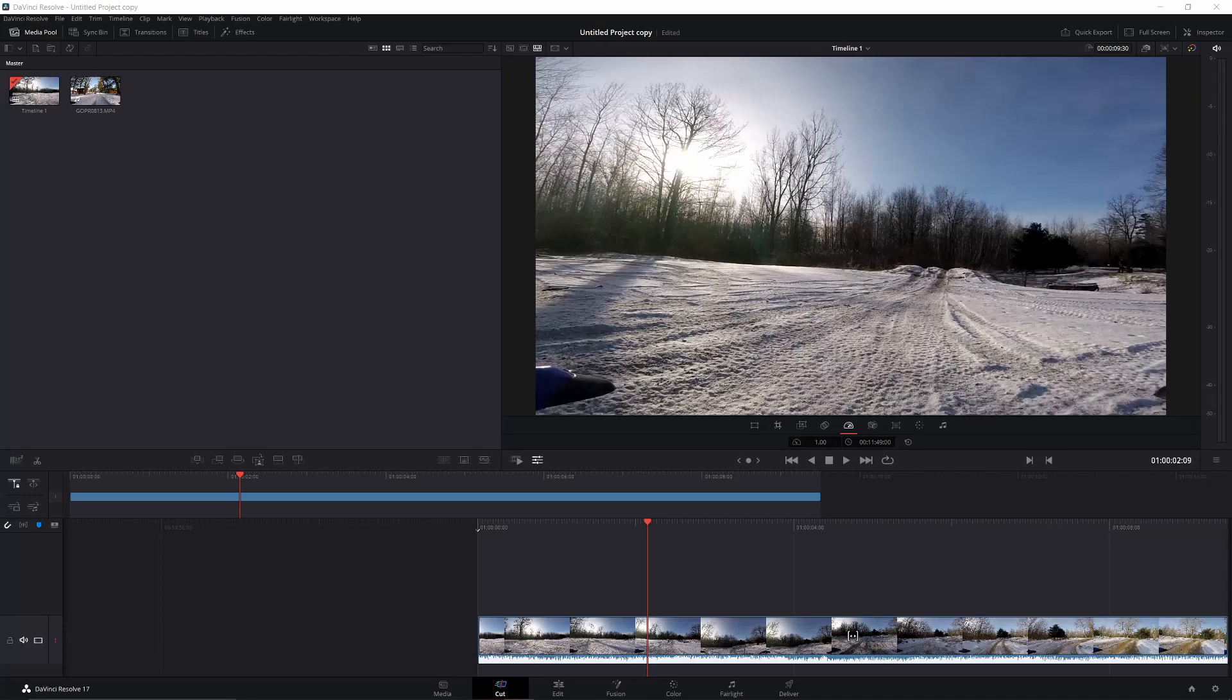Hey guys, welcome back to another video. Today I'm going to be teaching you how to get slow-mo footage in DaVinci Resolve 17. Before we get into the video, I'd highly appreciate if you subscribe for more content like this and gaming content in the future. If you like the video, give it a like too.